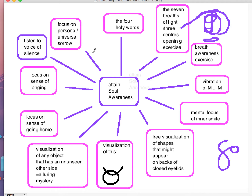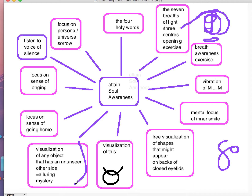You focus on a sense of longing for the godhead, a sense of returning home as well. Then there's this unusual one: the visualisation of any object. You visualise it and imagine there is some mysterious side to this object that you can't see, and that has an alluring sense of mystery emanating from it. You visualise a tree, for example, and the other side of that tree is a mystery with a powerful force of attraction between you and it.